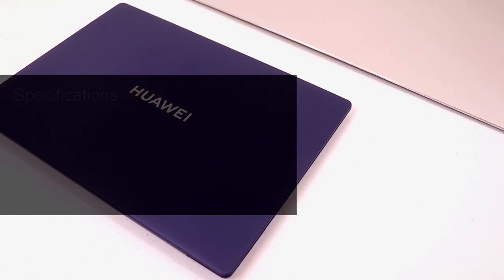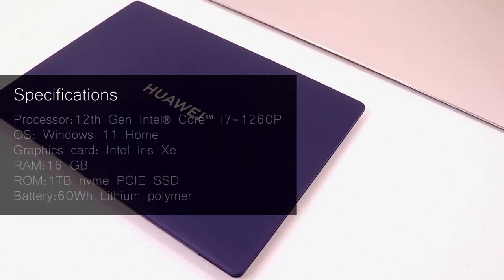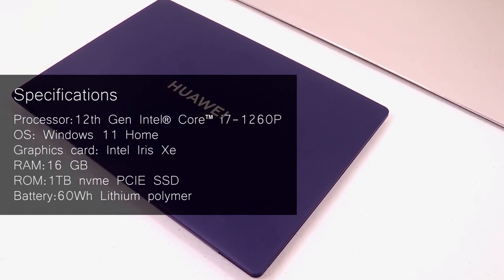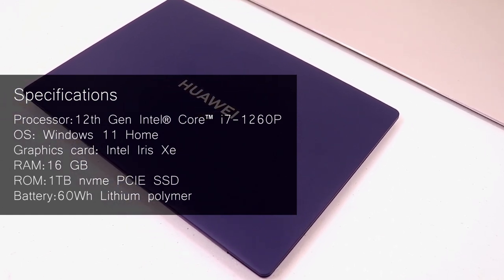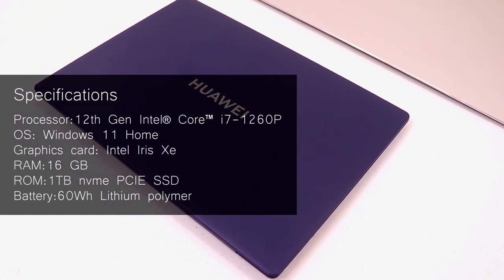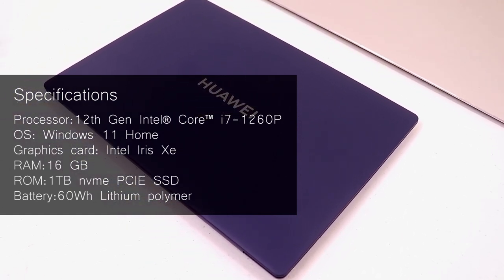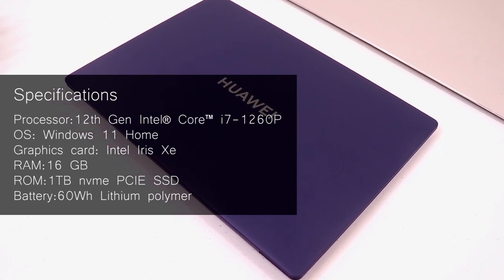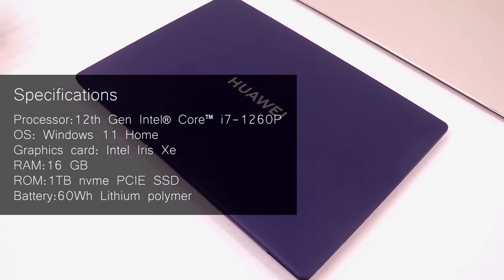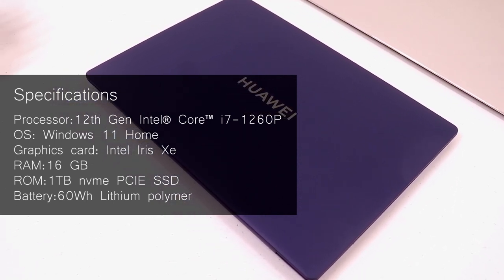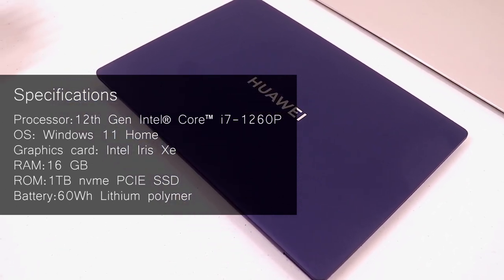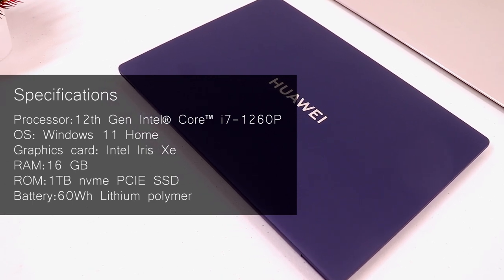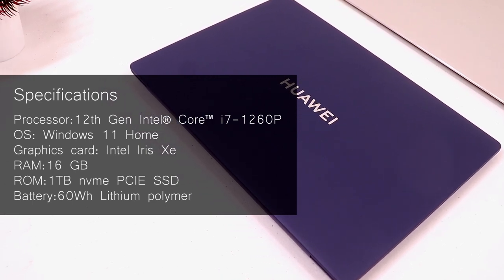Right, so quick specs. The MateBook X Pro features a 12th gen Intel Core i7-1260p processor with Intel Evo certification, Windows 11 Home OS, Intel Iris Xe graphics card, 16 gigs of memory, 1 terabyte of NVMe PCIe SSD and a 60 watt hour lithium polymer battery.